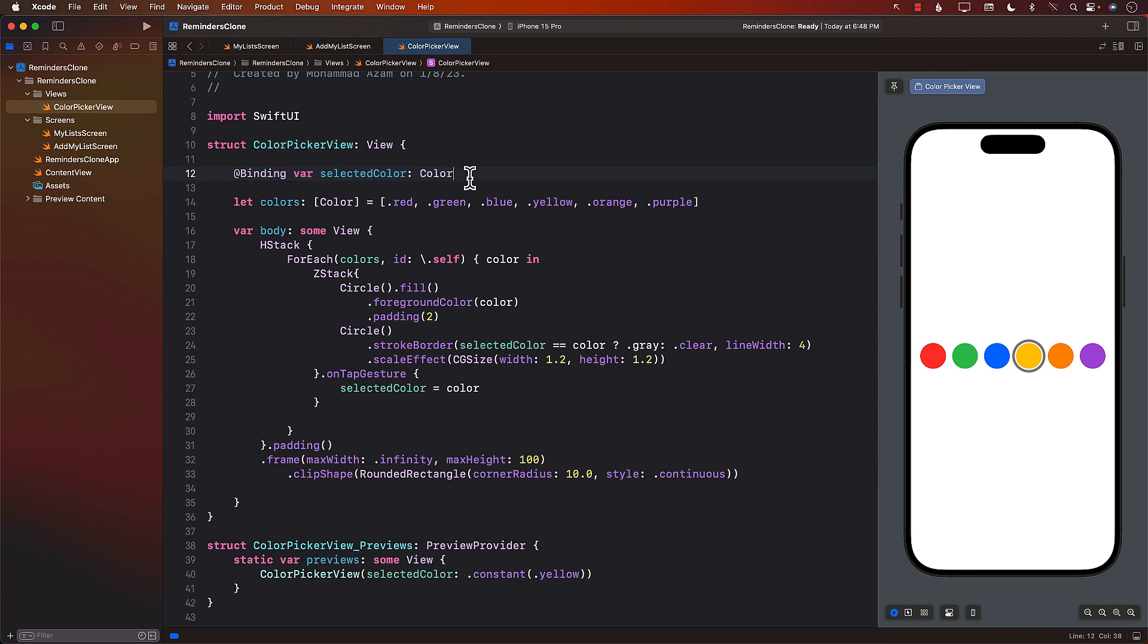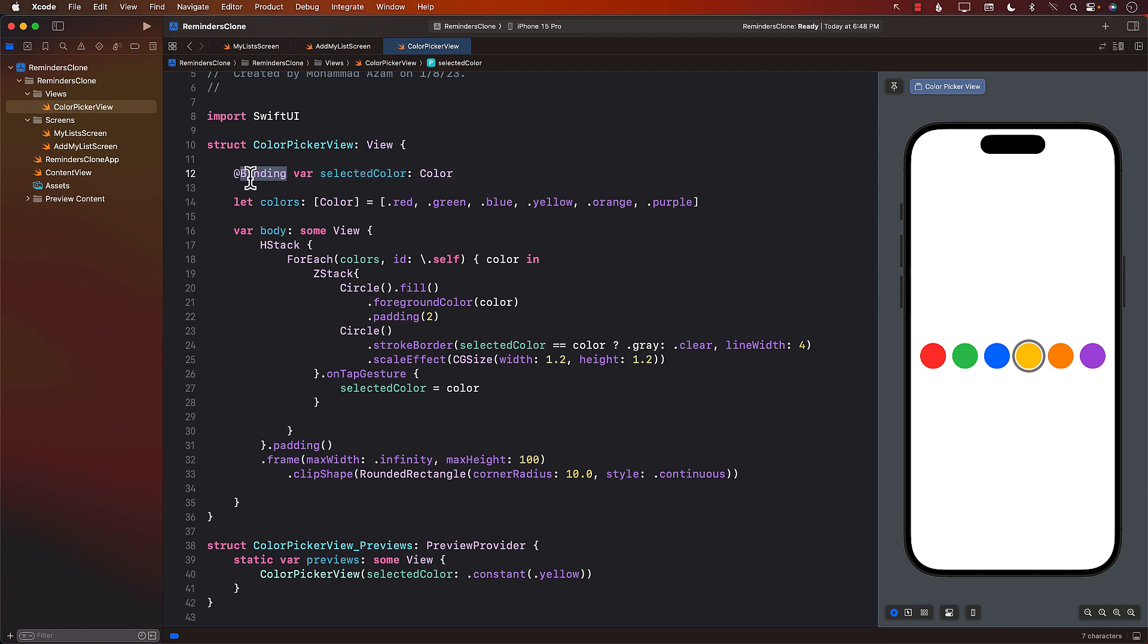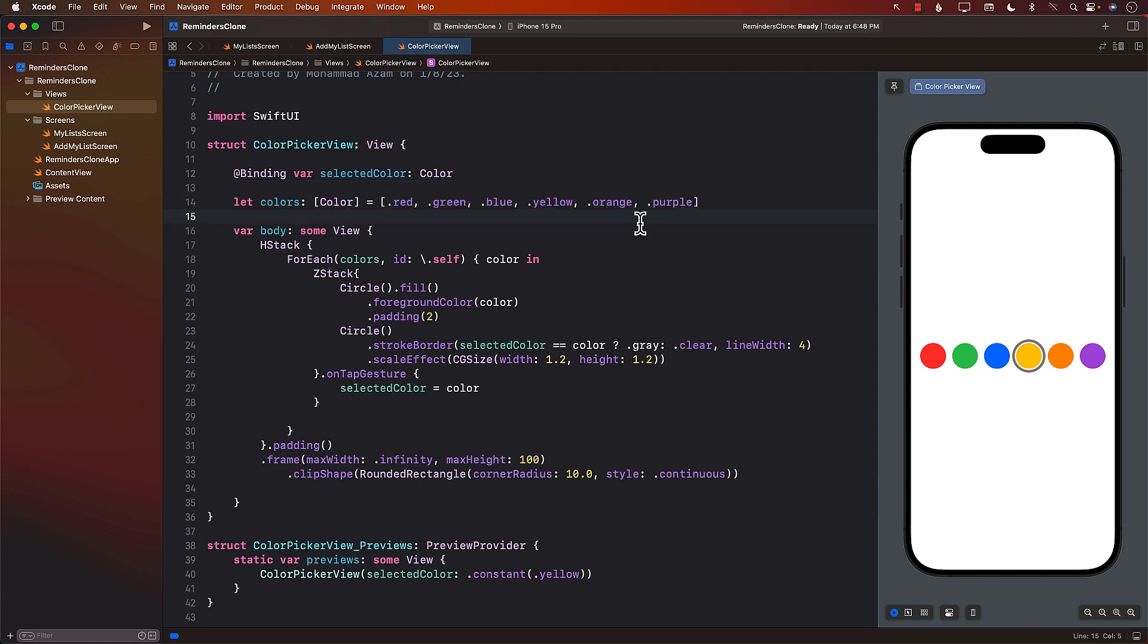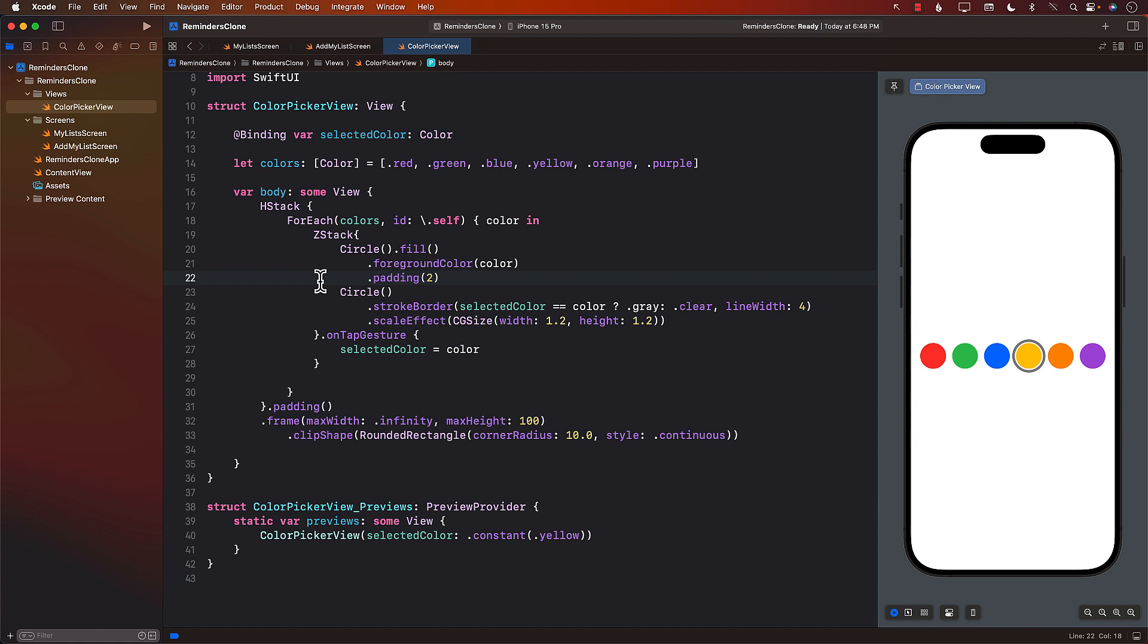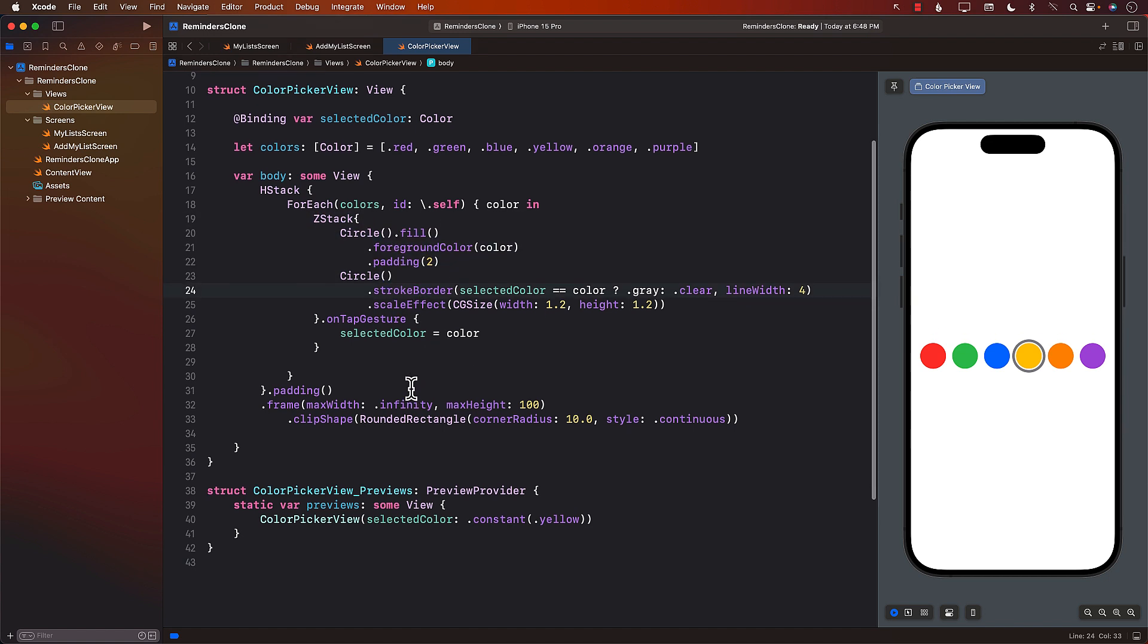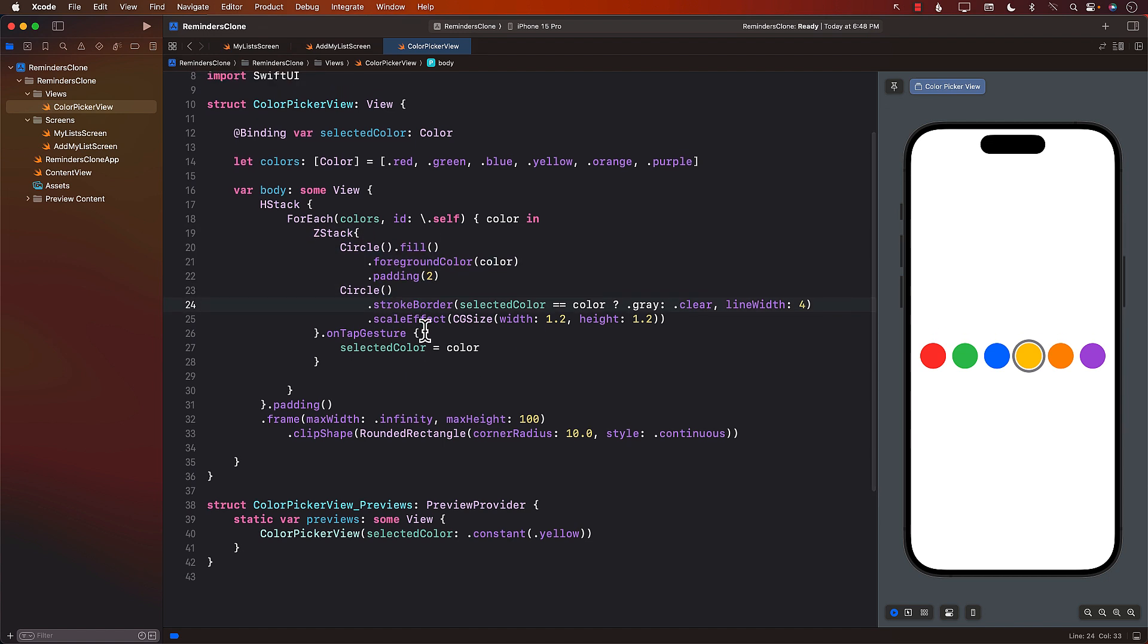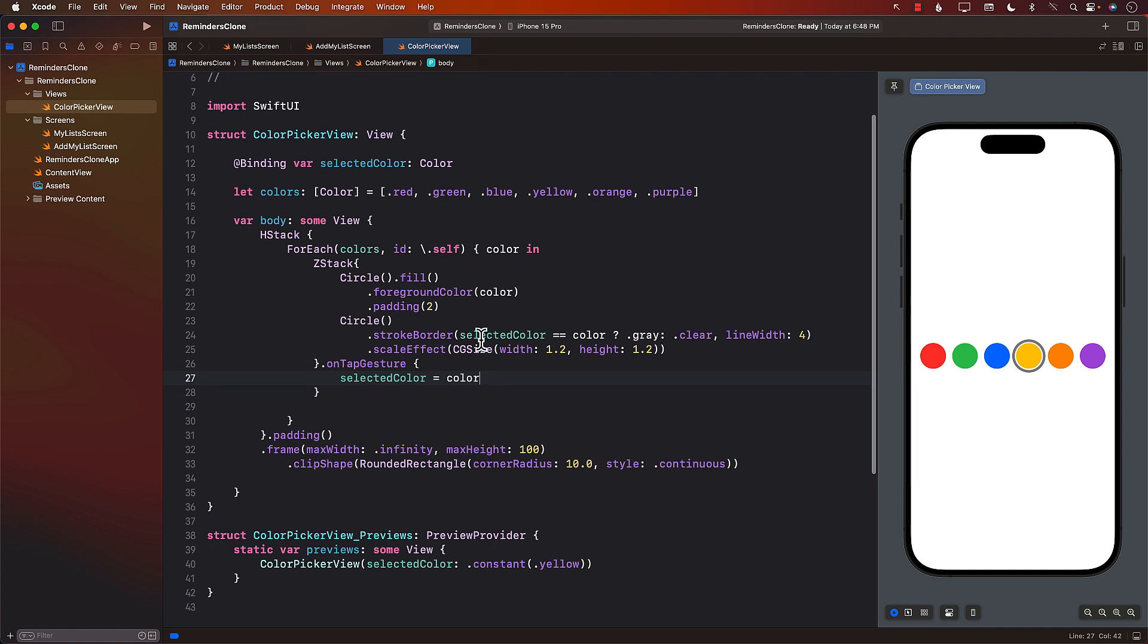So the color picker view is dependent on the color, which is a binding. This means that whenever you select a color through the binding, it's going to tell the parent that that particular color is selected. All the colors are hard coded. You can see it's red, green, blue, yellow. Then we go through a loop with all the colors. And we simply create a ZStack with all these colors. And whenever you select a color, this will be on the tap gesture. It simply assigns that particular color and that's it.